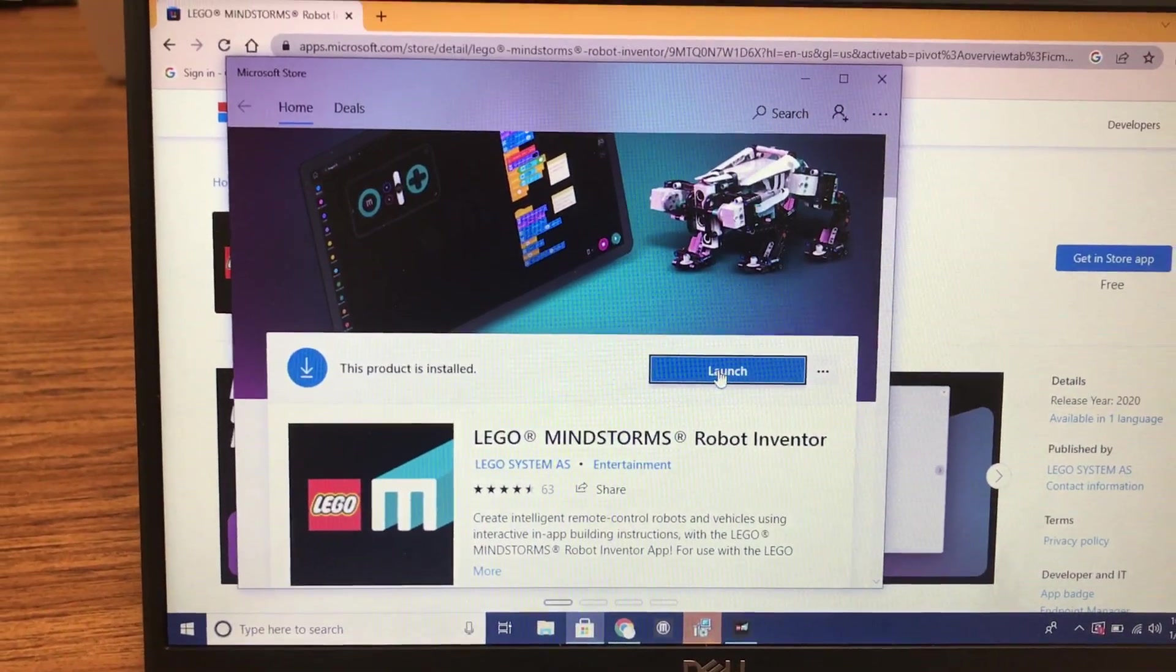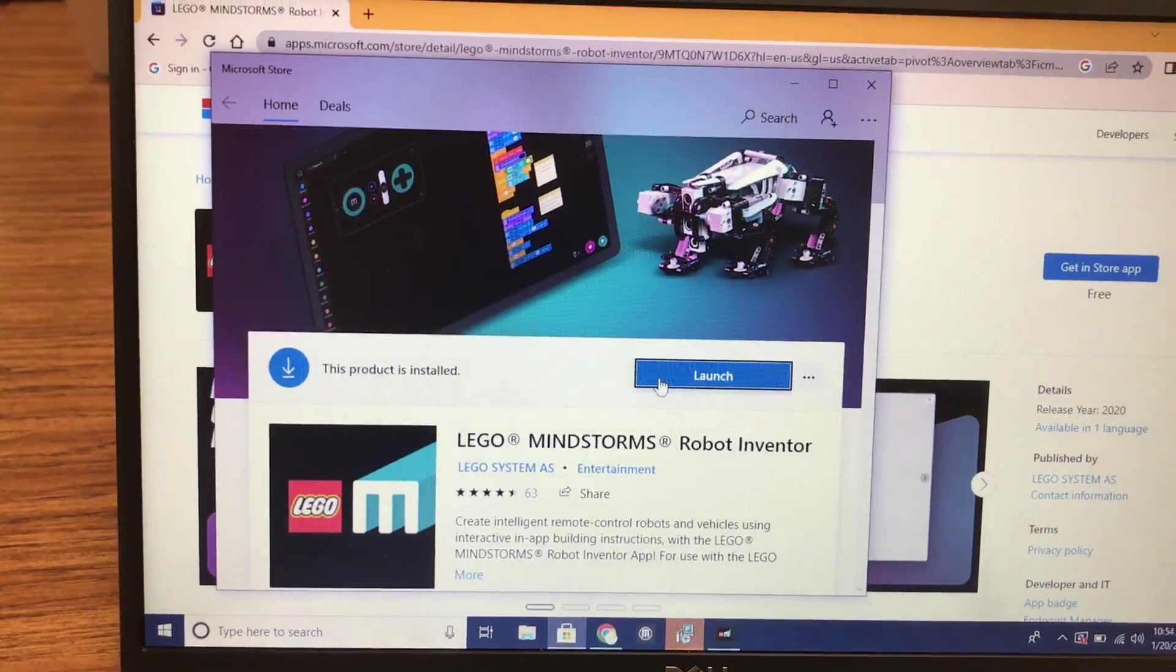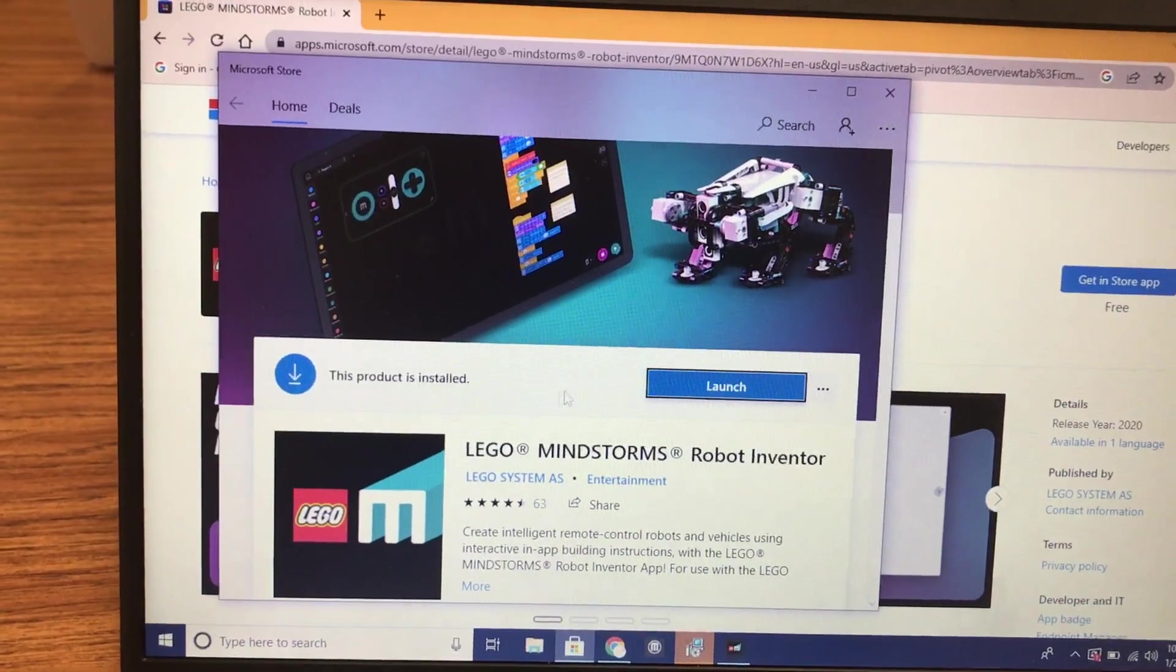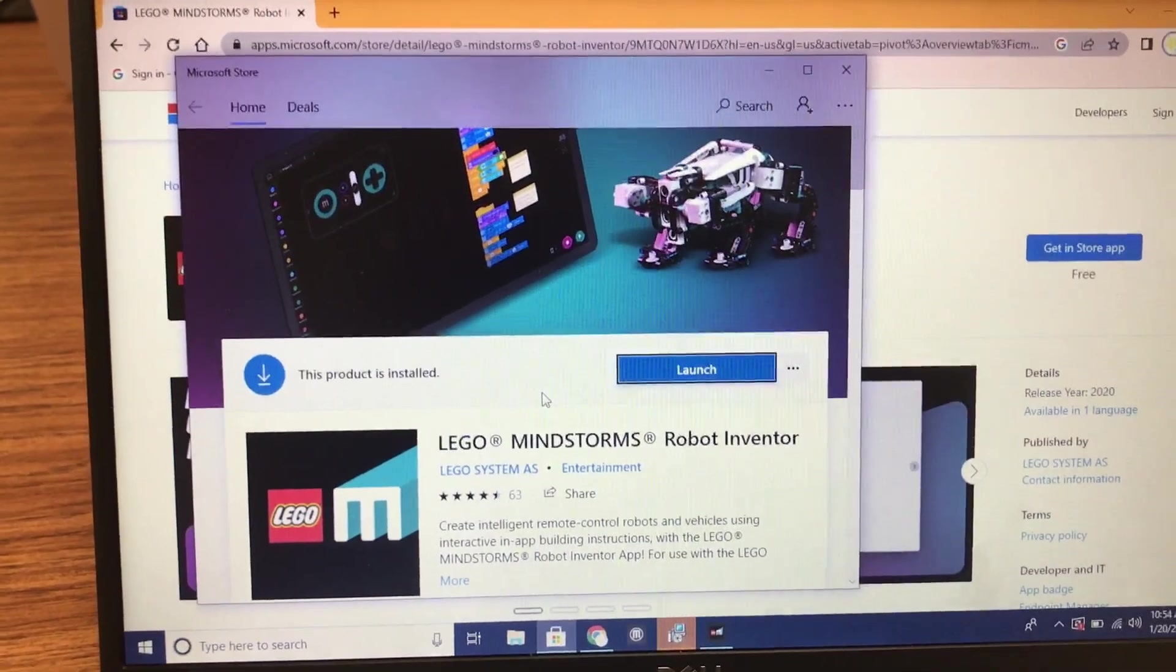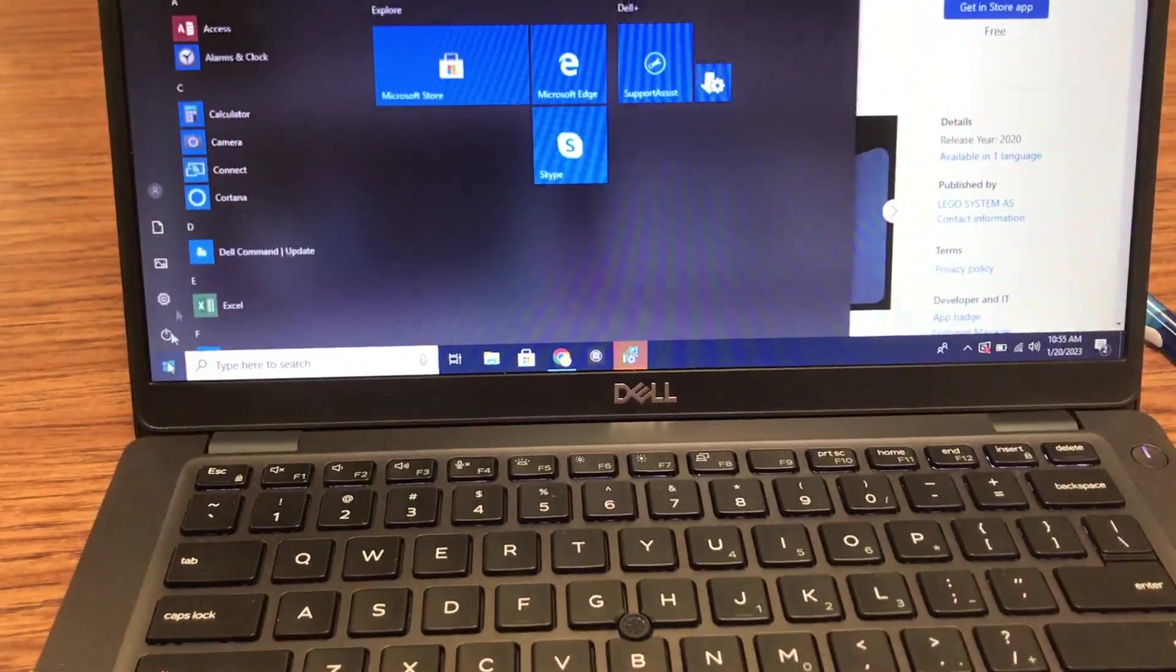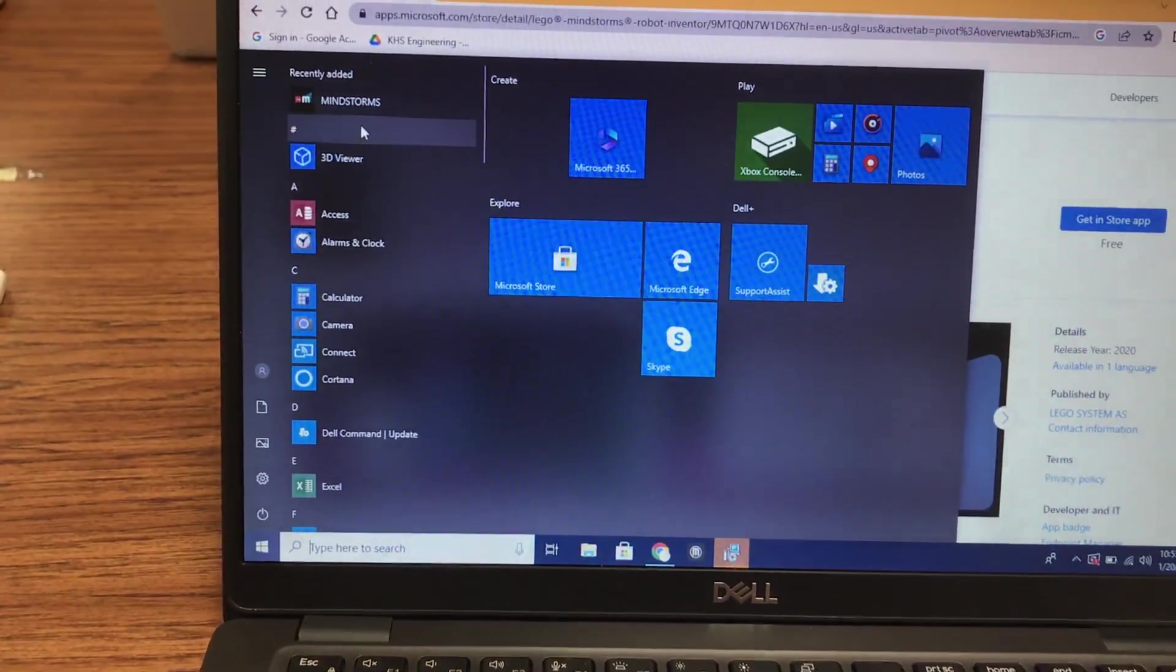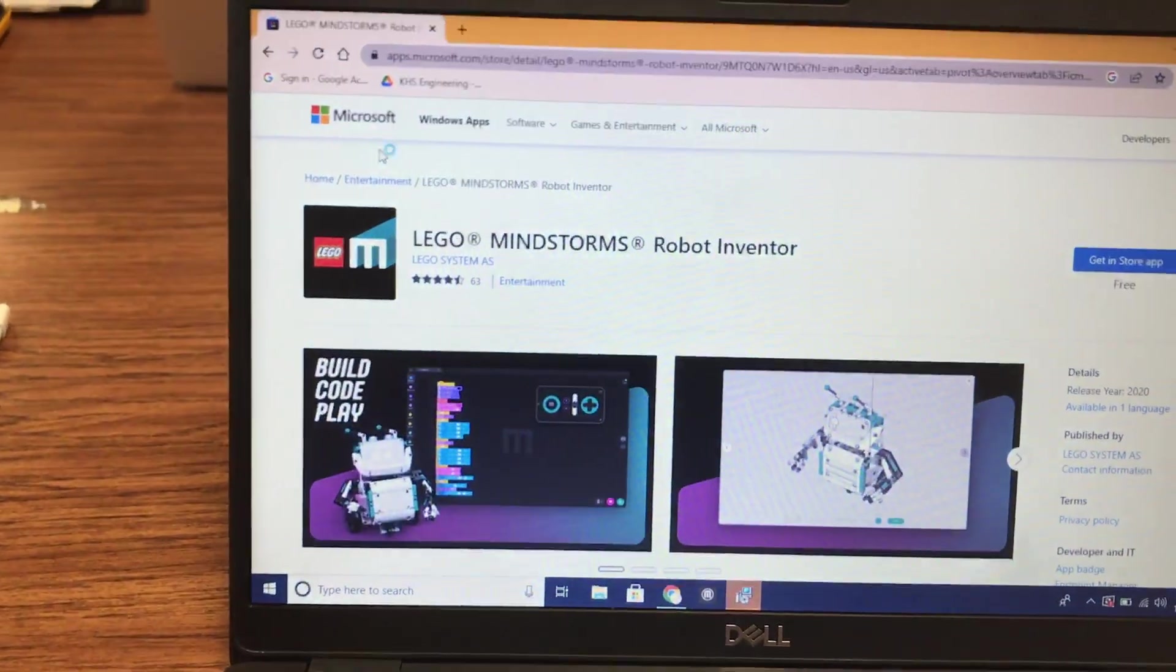Since I've already installed it, it's just showing the launch button. But if you don't have it installed, it'll give you the install button. Once it's installed, you can access it all kinds of ways.